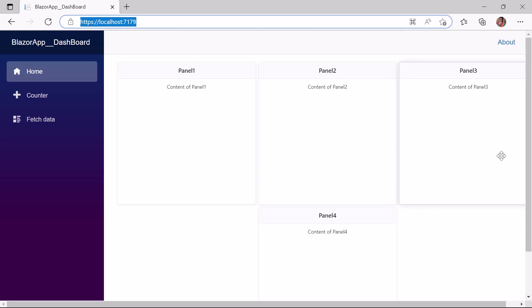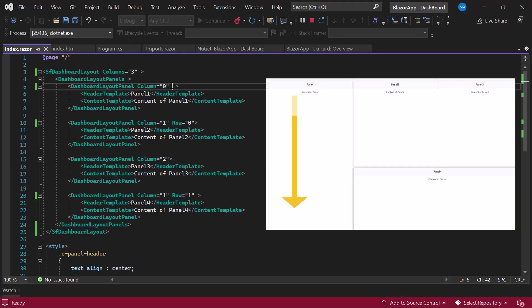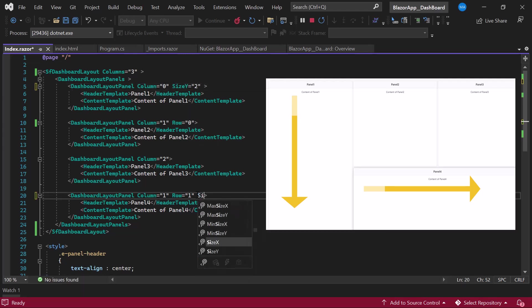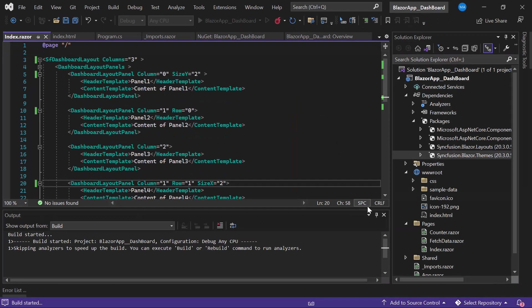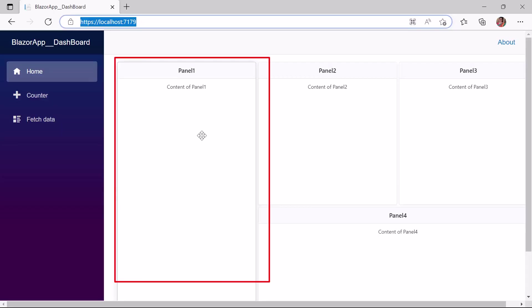Next, I will show you how to customize the width and height of panels using the SizeX and SizeY properties. SizeX sets the width and SizeY sets the height in terms of the number of cells. I would like to increase the height of Panel 1 and the width of Panel 4. I define the SizeY property in Panel 1 and set its value to 2, then define the SizeX property in Panel 4 and set its value to 2. The size of those panels has changed accordingly.